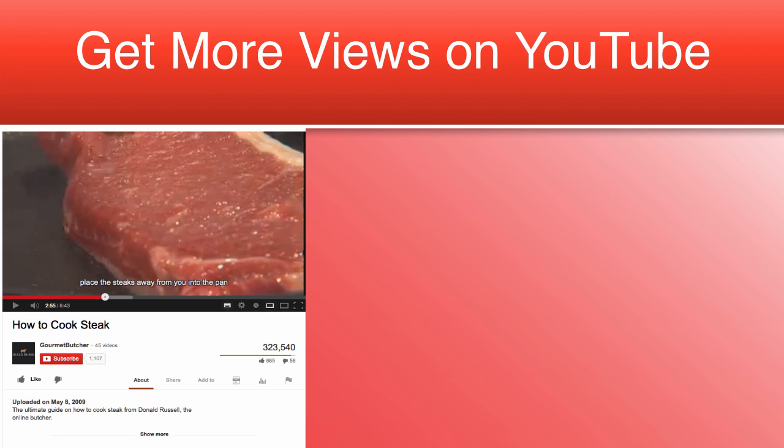Saying the video is official or exclusive when in reality it isn't, or adding HD to the end of the title when it's really not.